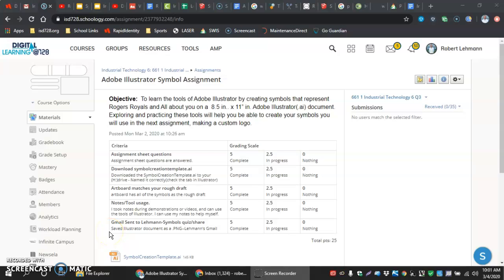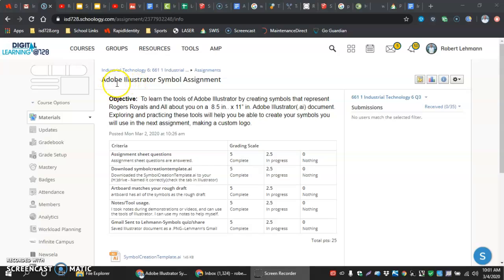In this video, I'm going to show us how to get started in the Adobe Illustrator Symbol Assignment. The first thing is we want to be clicked into the Adobe Symbol Assignment page as far as the assignment that's on my Schoology.